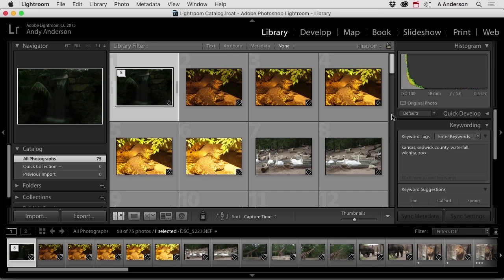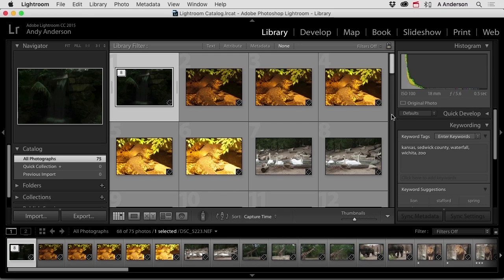When I open Lightroom up, my first goal is to get the stuff in there. So we import stuff, and we did talk about that. But we also want to organize things, don't we? And we've talked about that.